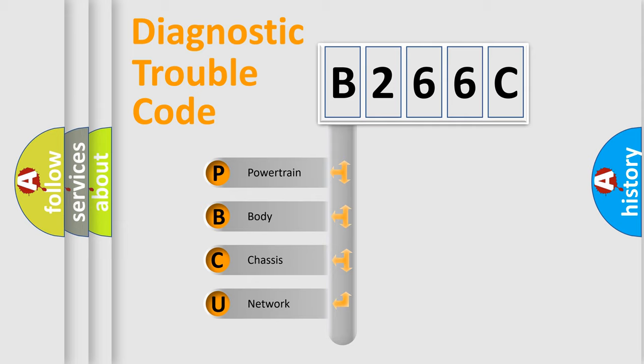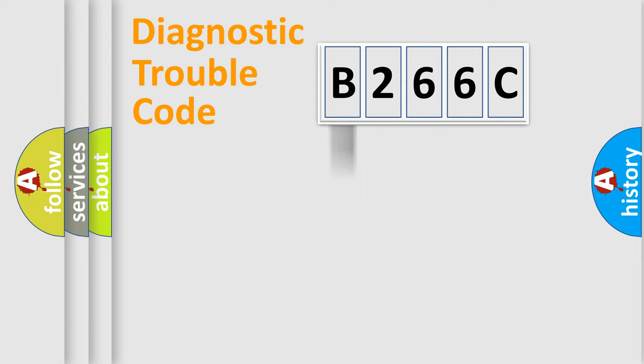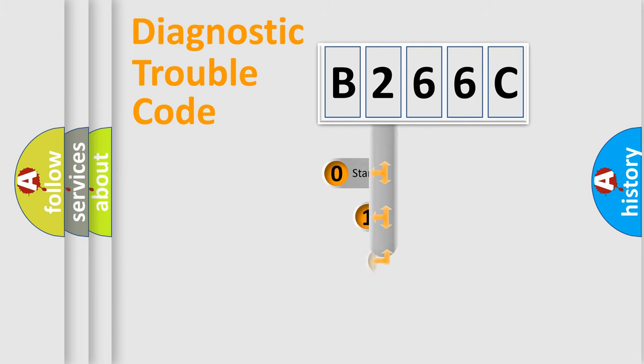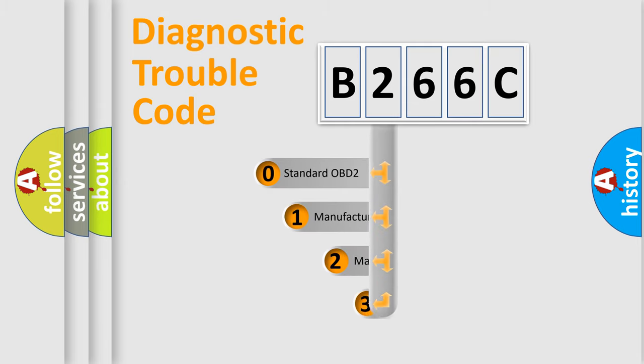We divide the electric system of automobile into four basic units: powertrain, body, chassis, and network. This distribution is defined in the first character code.